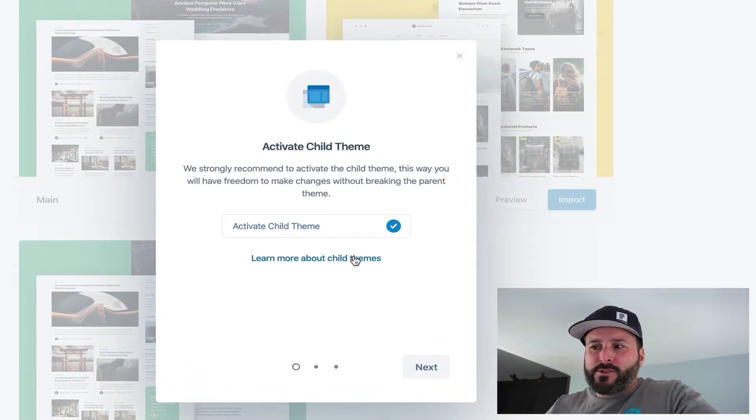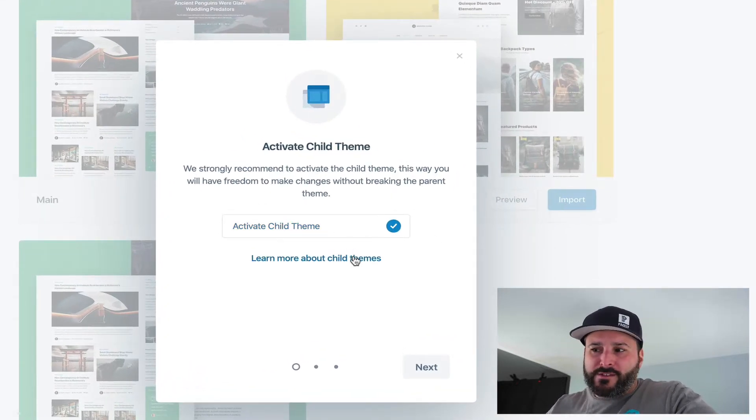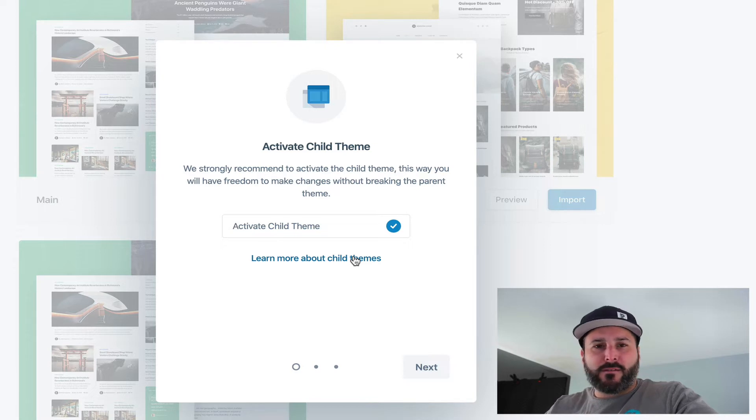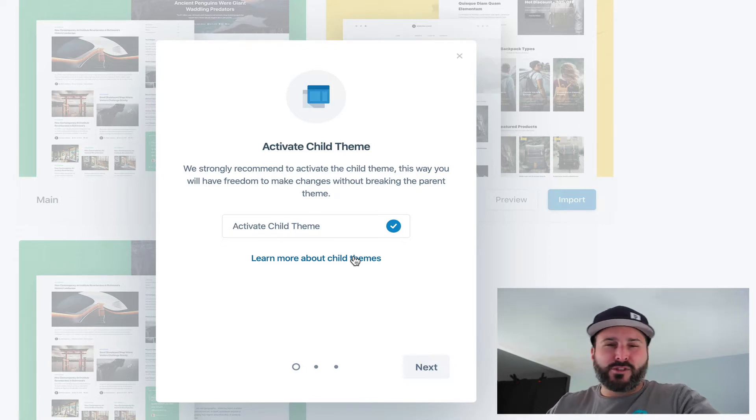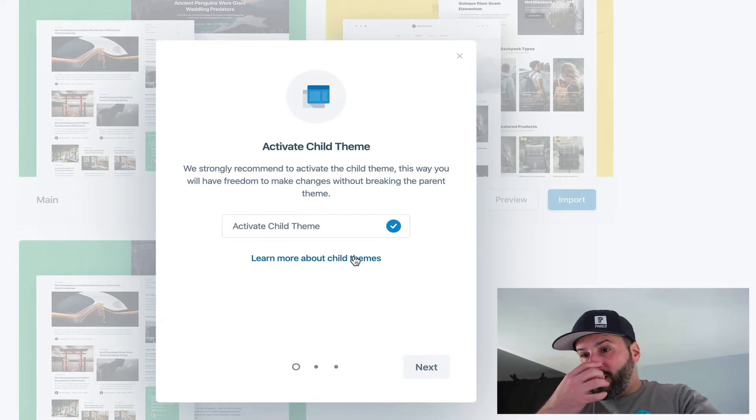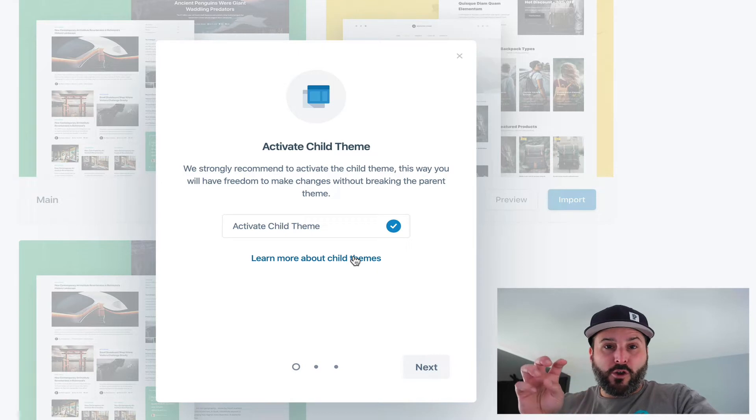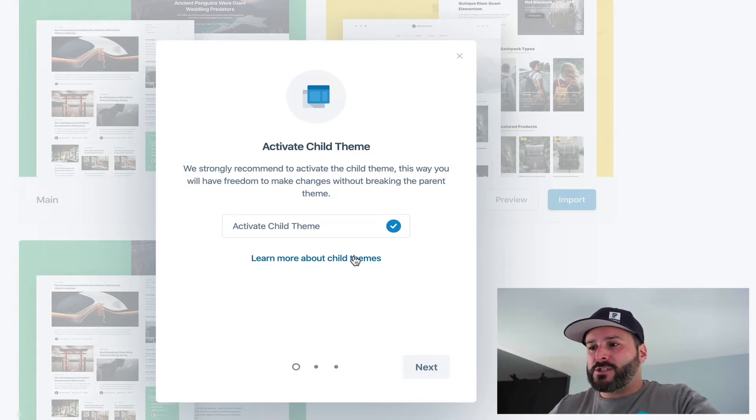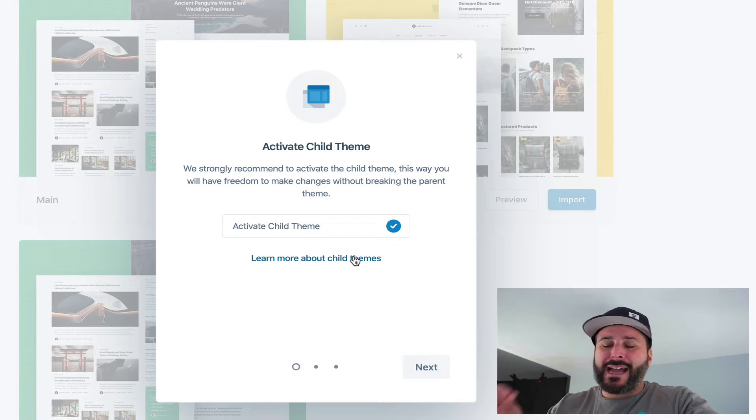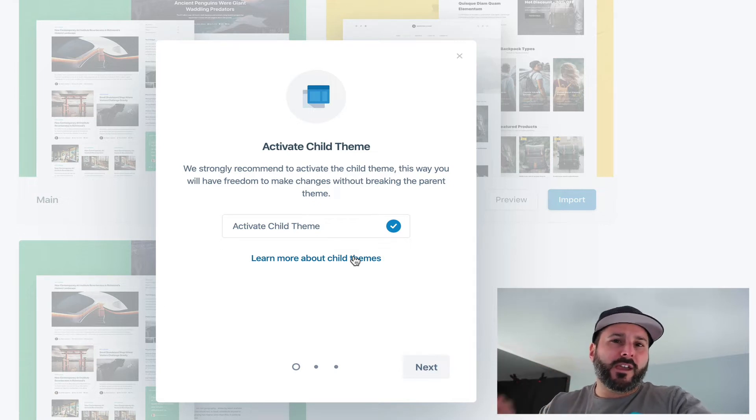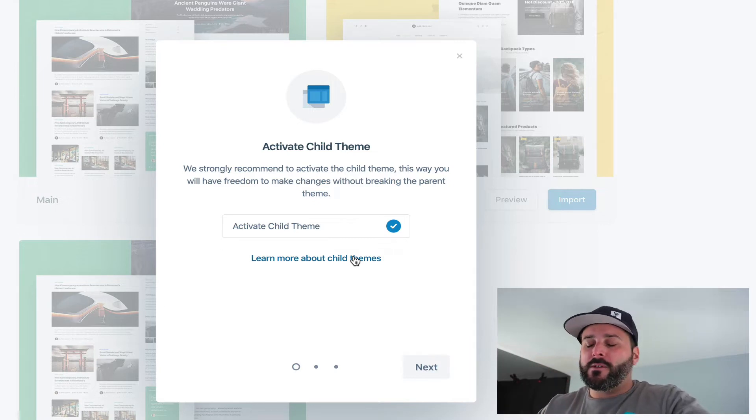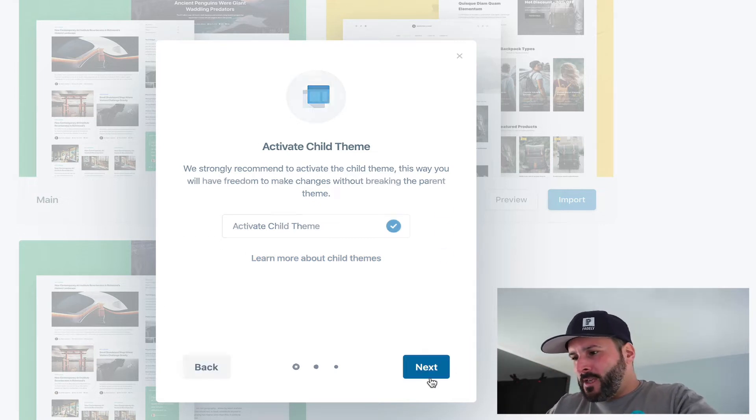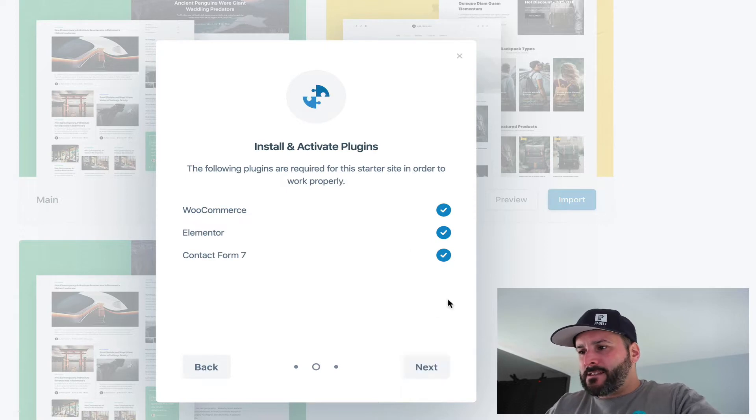It's going to prompt you to ask if you want to install this as a child theme. The answer should be yes, because if you modify your core theme or parent theme, and that theme ever gets updated, you'll lose those changes. Activating a child theme and making modifications to a child theme will keep you in safe company. We'll hit next.